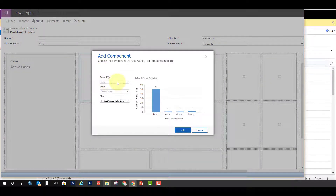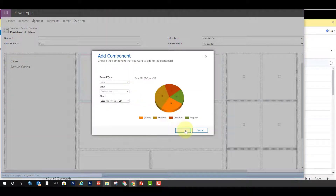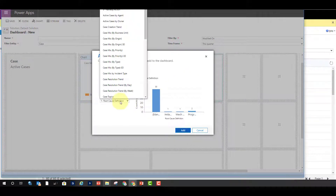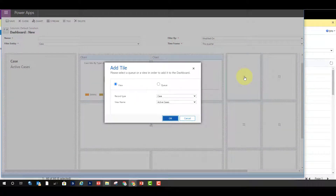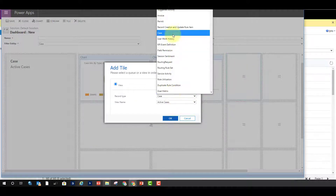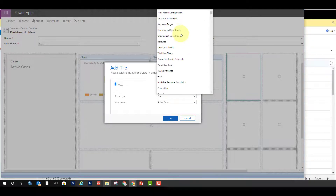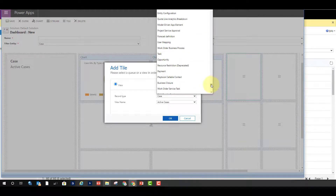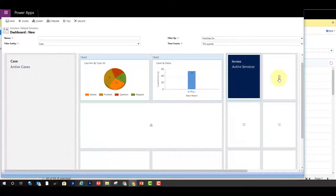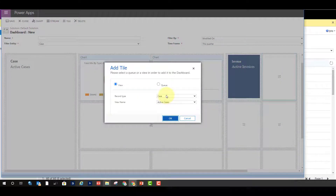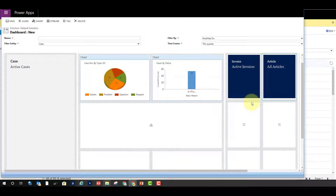For the single stream I cannot pick the record type separately because that's set in the filter entity field, but I can pick a view which will also be used for the charts. I can also select a queue if wanted. Let's set active cases for the stream. When adding charts, the record type and view cannot be changed — I just pick the charts directly. We also have tiles — I can add different entities, like active invoices or all articles.